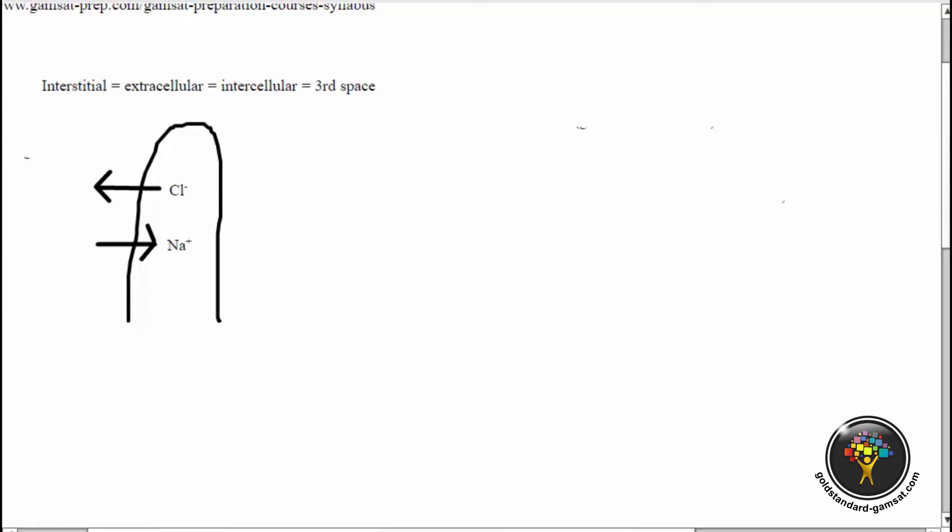Looking at this question, I just want to remind you, in case you didn't remember, interstitial means the same thing as extracellular. Basically, fluid could be in three locations in your body, more or less.